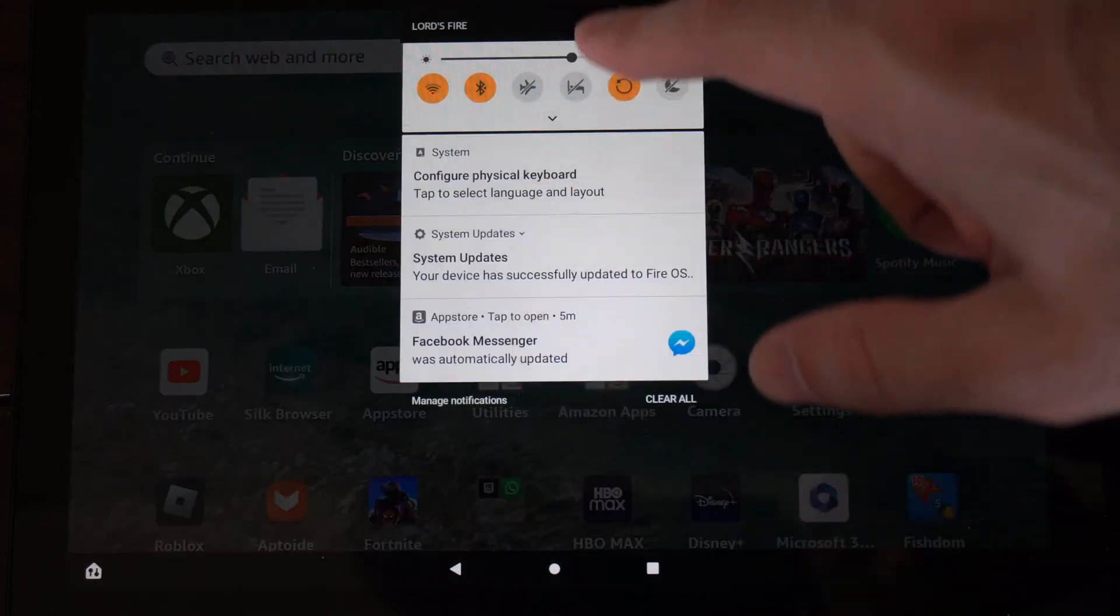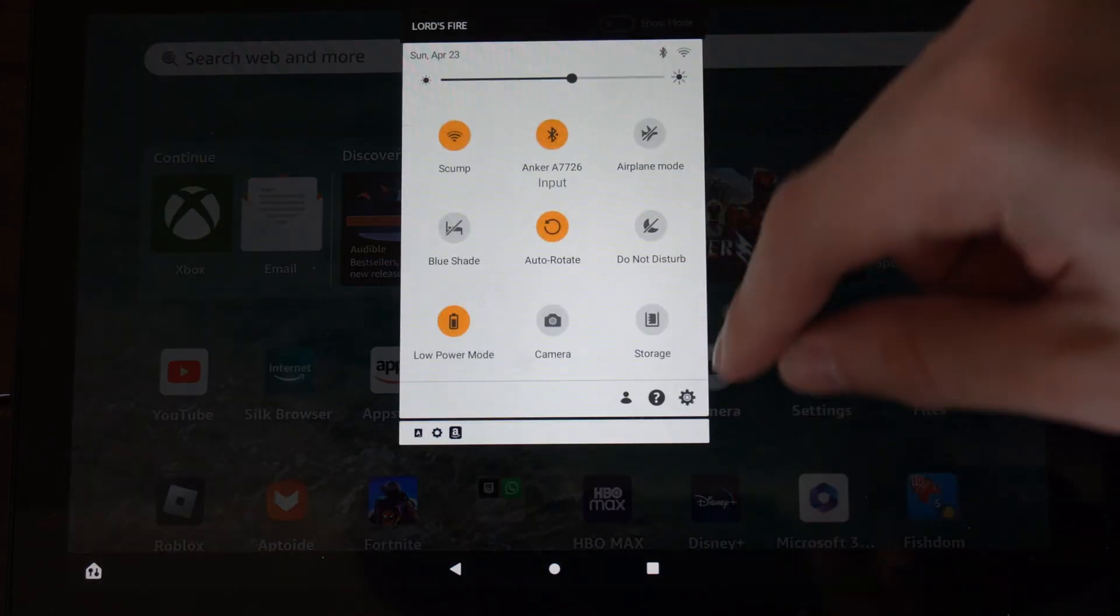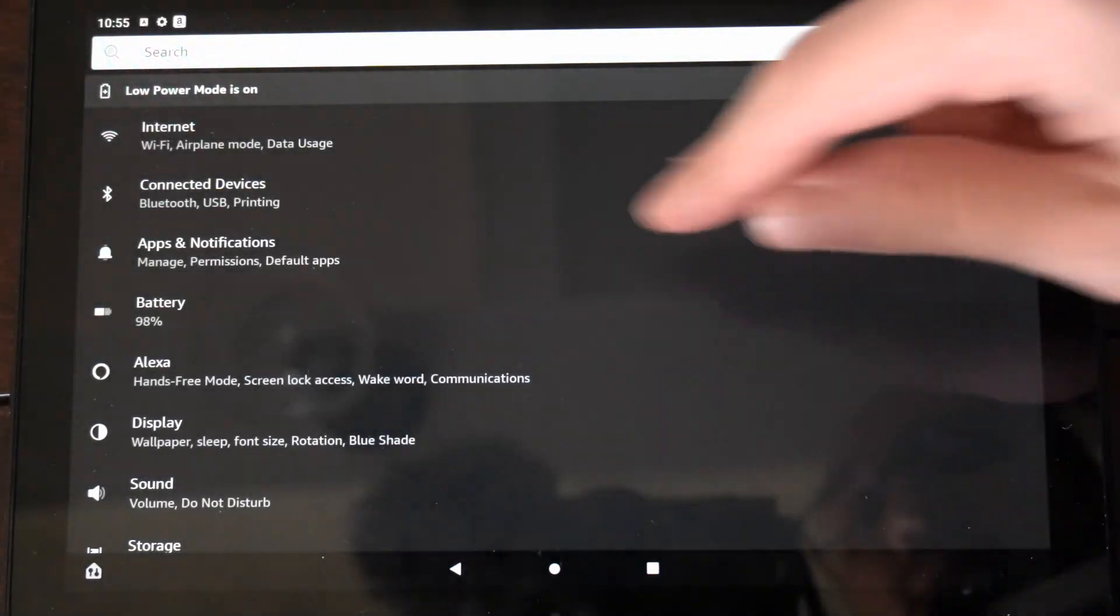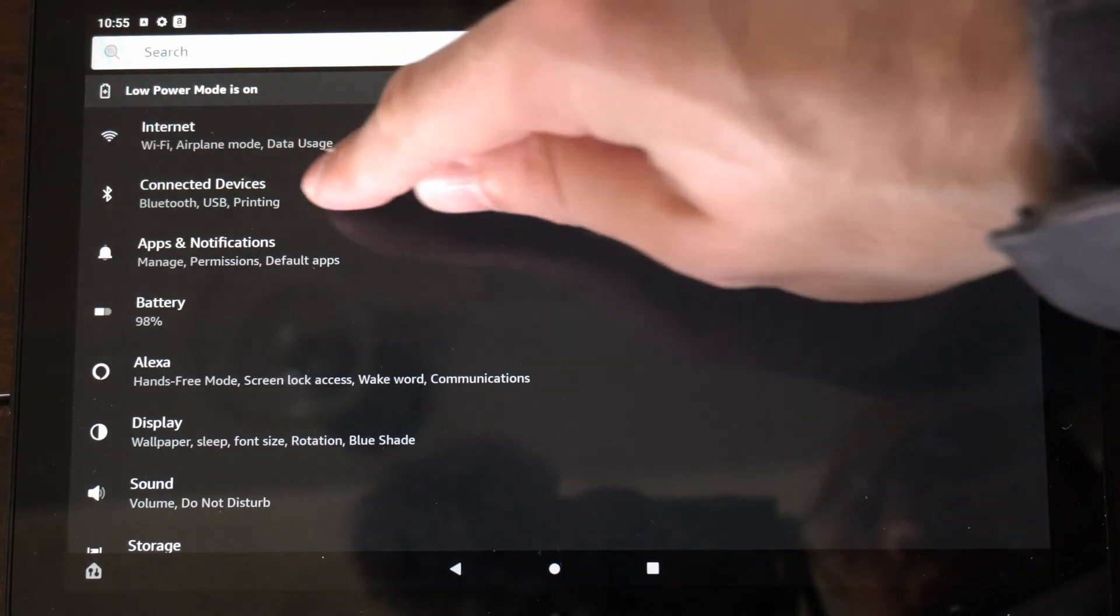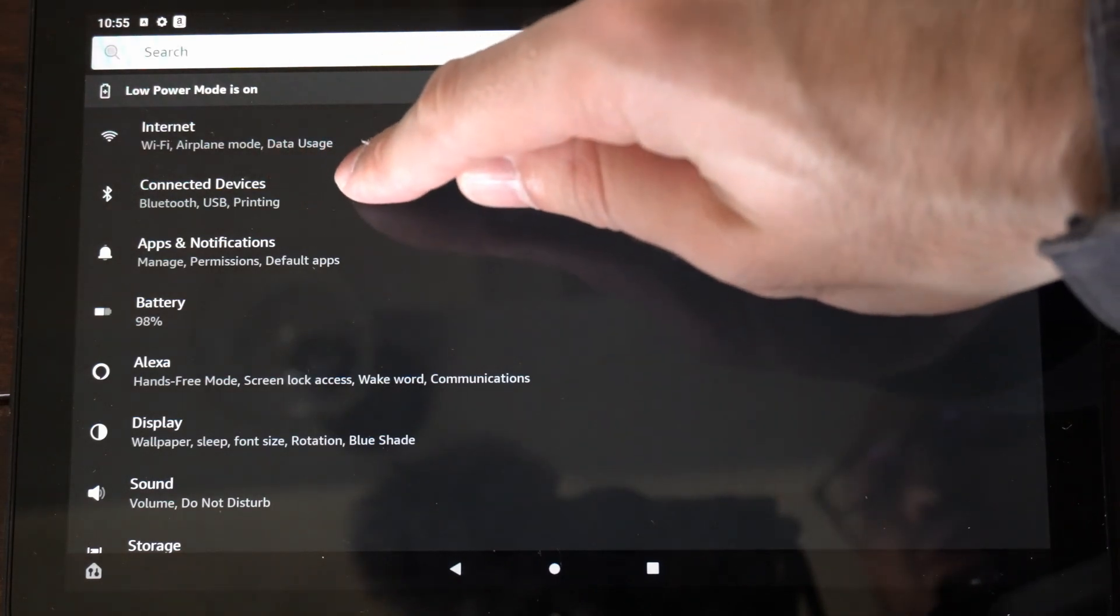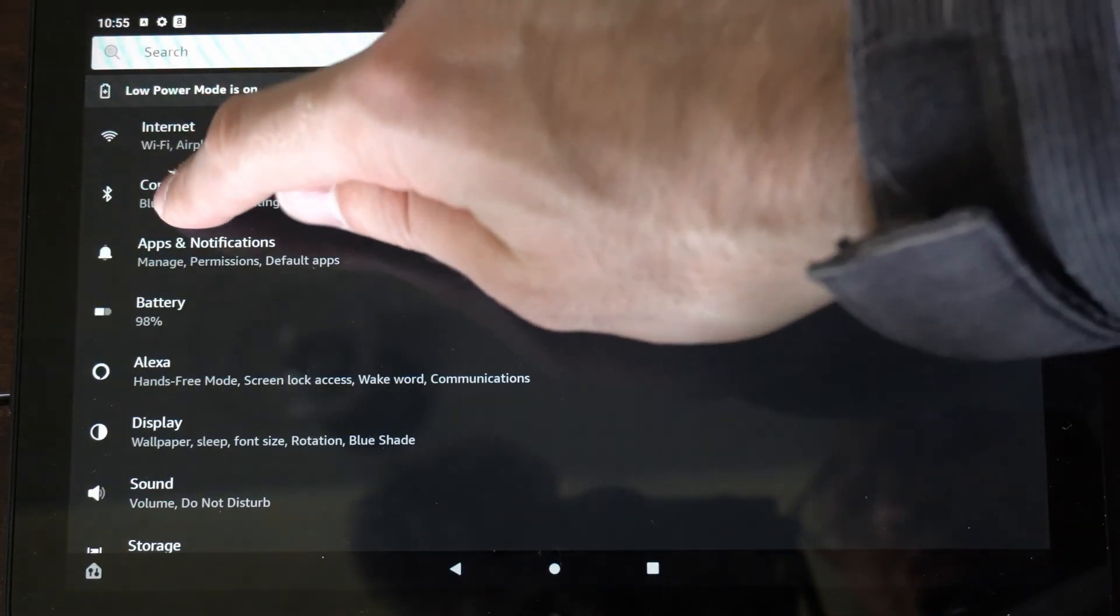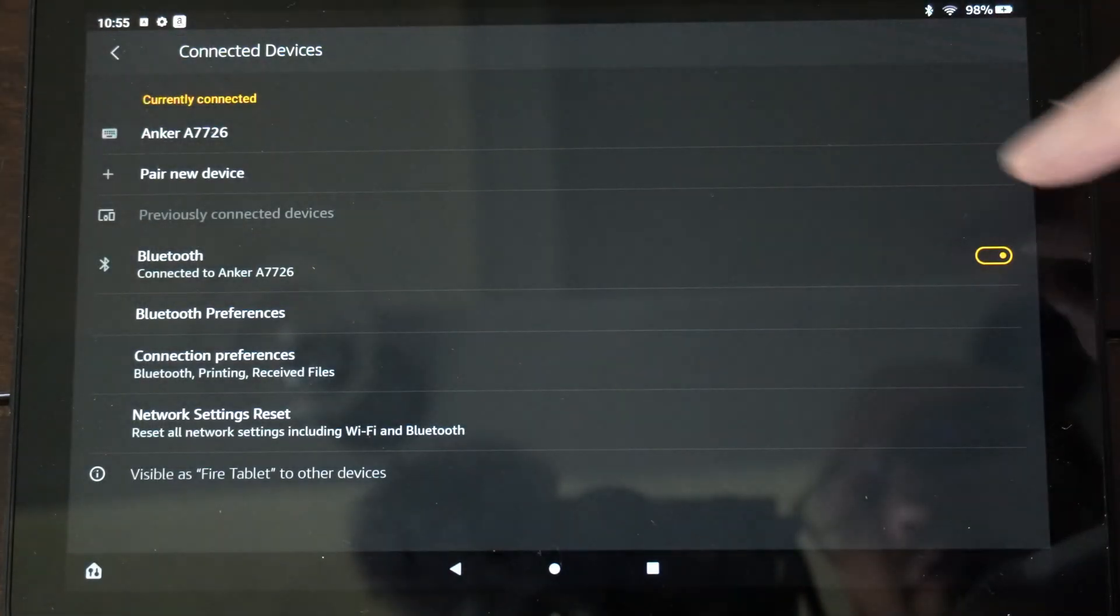So let's scroll on down from the top here and then go to settings. Then locate connected devices, Bluetooth, USB, and printing right here and select this.